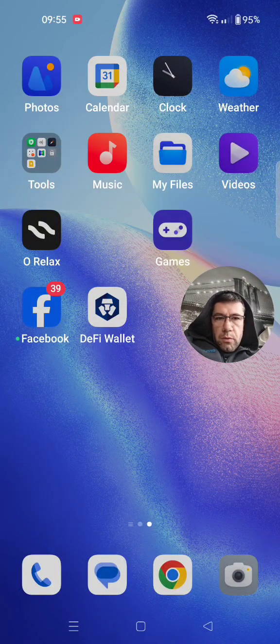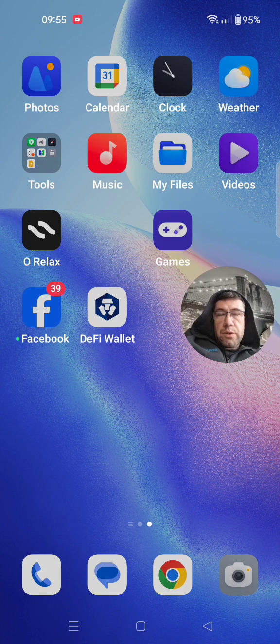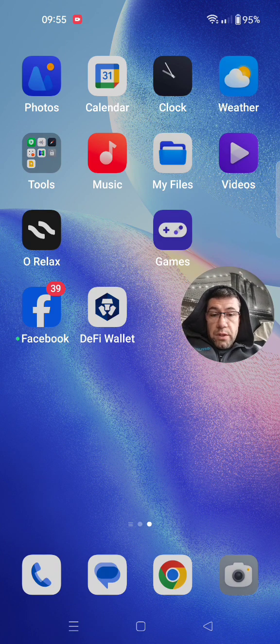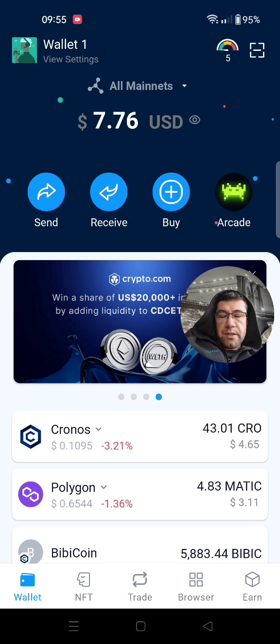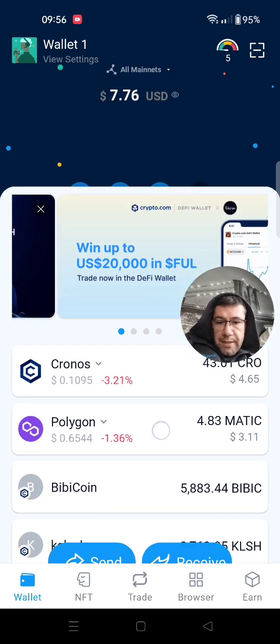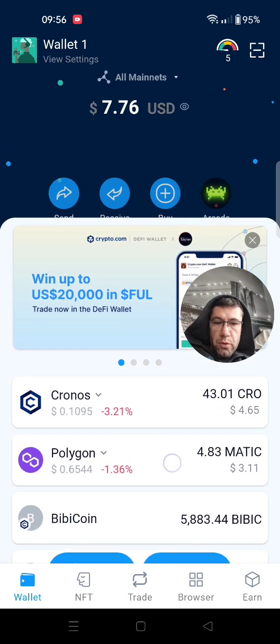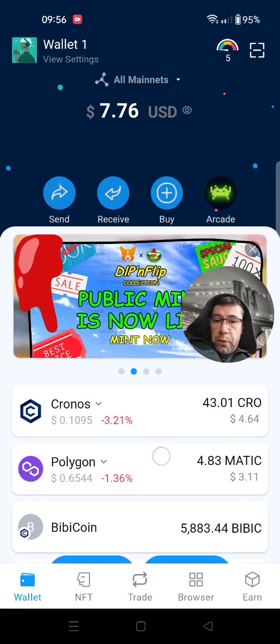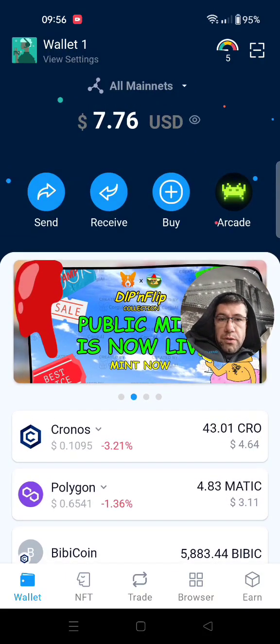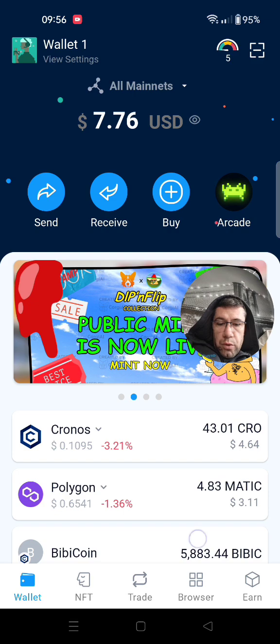Hello everyone. Today I'm going to show you how you can create your own coin using the DeFi wallet on the Cronos chain. First, you're going to need to download the DeFi wallet, do your own recovery phrase, register yourself, add some funds in your wallet — you're definitely going to need Cronos and potentially any other coins.